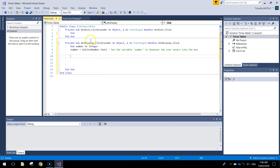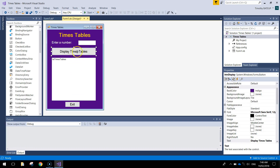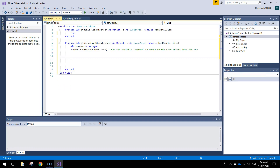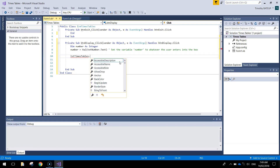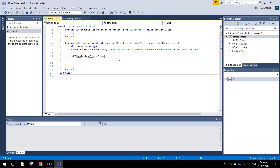Press enter a few times to make some space. Every time we press the display times tables button we want this list box to be cleared. We might have our 10 times tables in there and if you want to see our 5 times tables we need to make sure the list box clears itself completely before displaying the next set. So we write 'list times tables dot items dot clear'. That just clears the list box each time we press display times tables. Comment: 'before calculating times tables, clear the list box'.